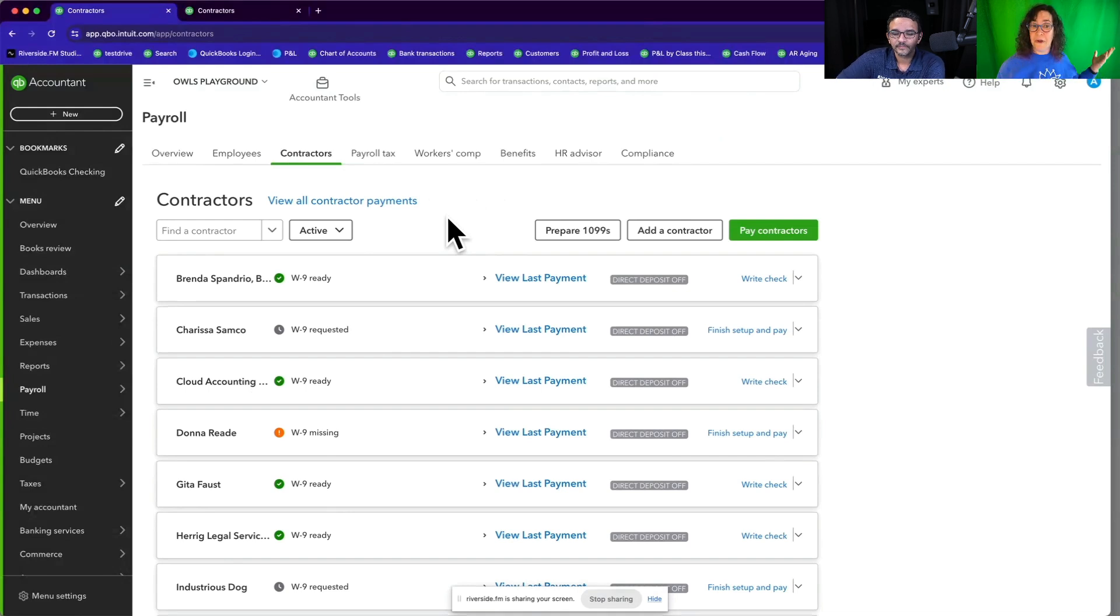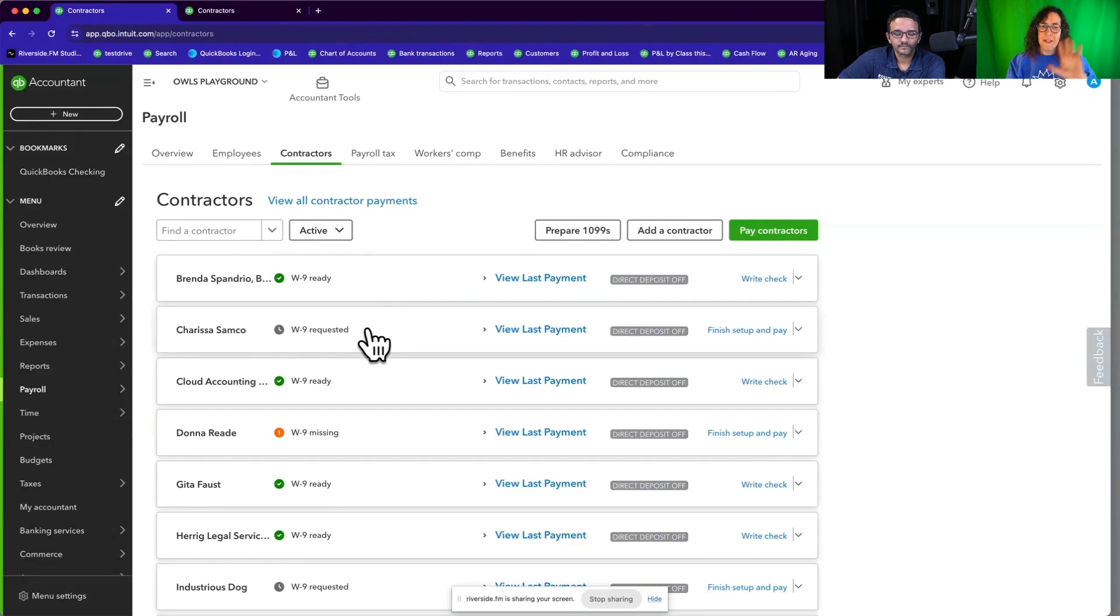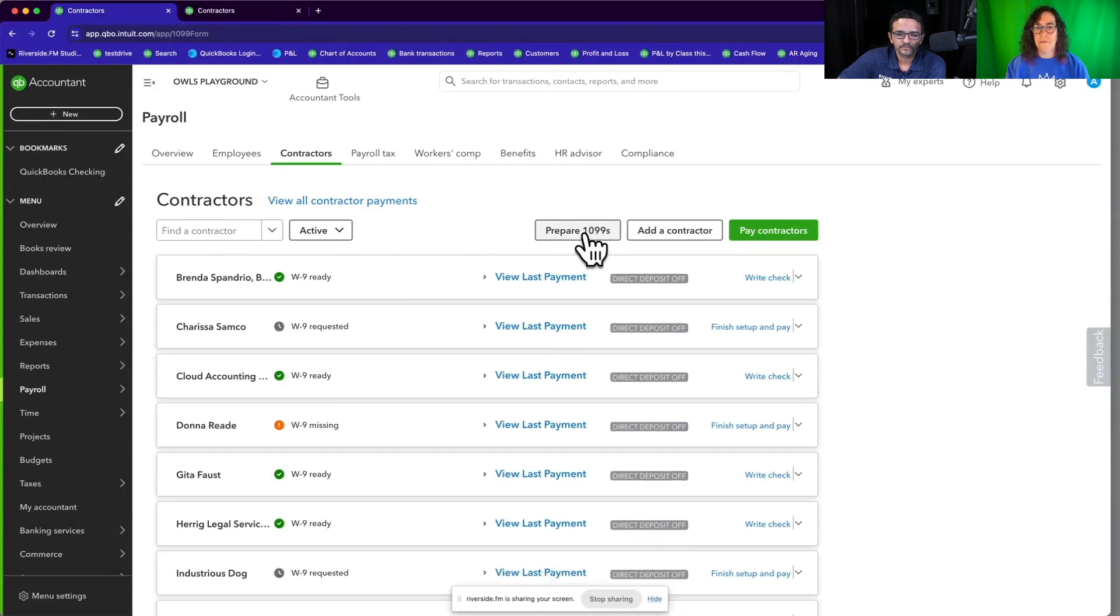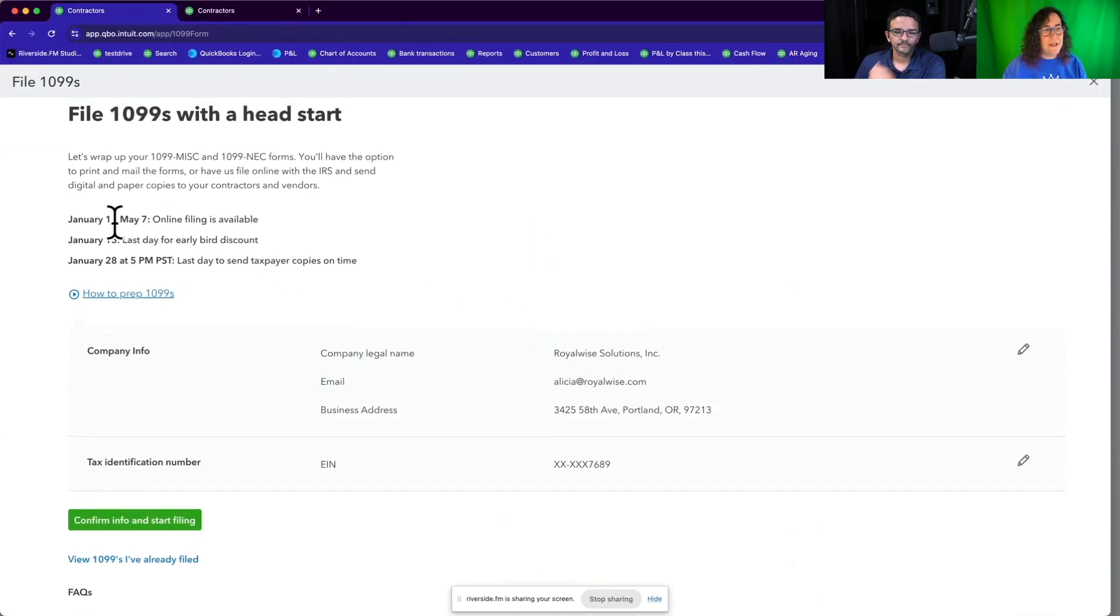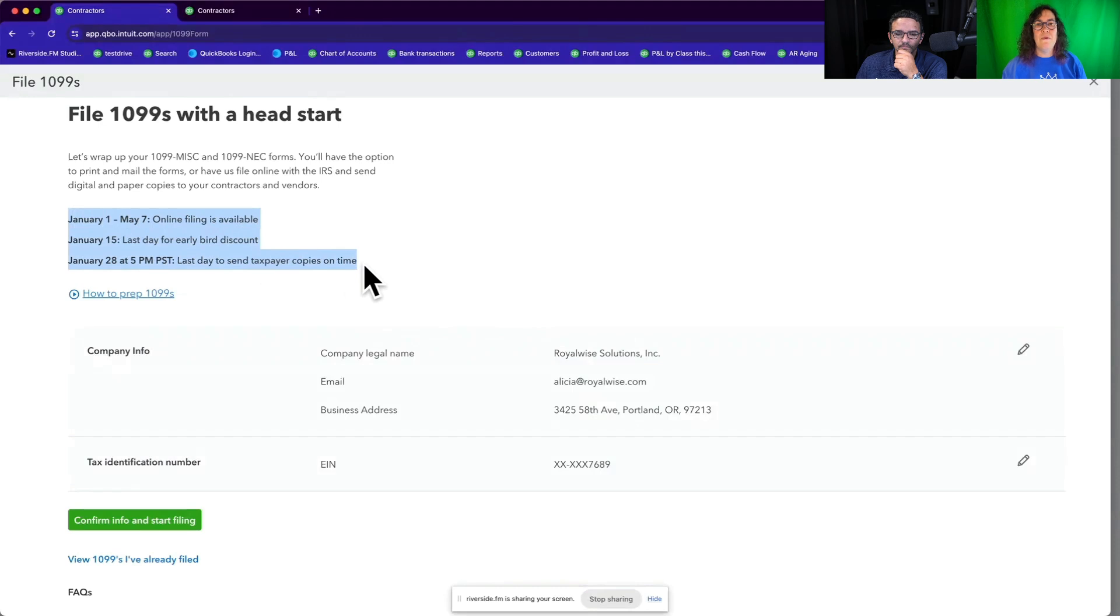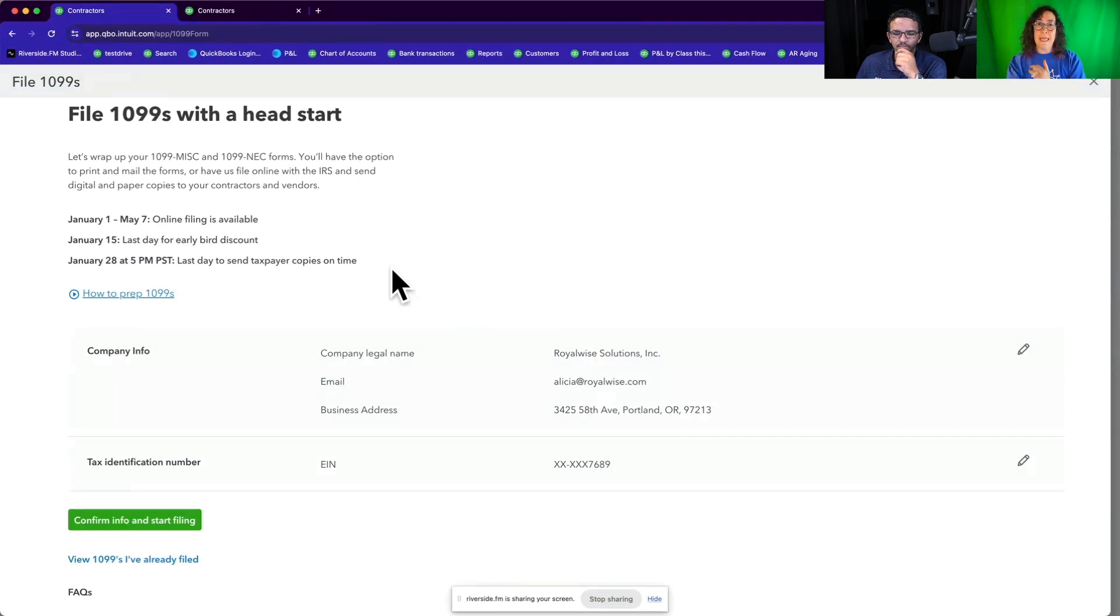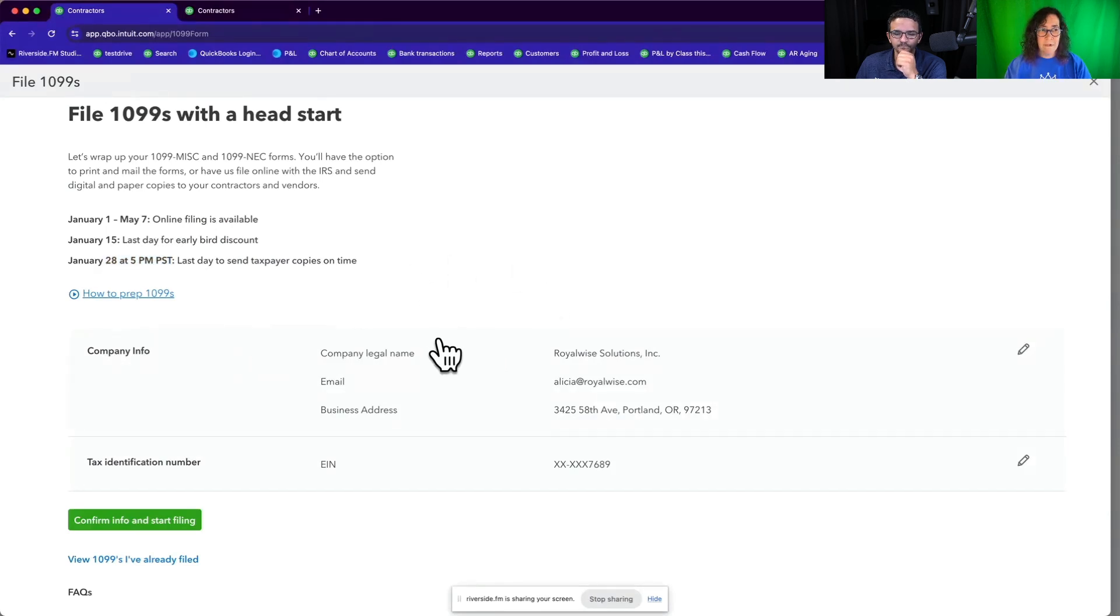So let me go in and show you. So now pretend the whole year has gone by and it's December and you've got all of these vendors here and some of them, their W-9s are ready and some of them you've requested and they haven't filled them in yet. And everybody's got a different status. But let's go in and actually see the new 1099 wizard. So I'm going to click on prepare 1099s right here. And they used to call it the wizard. And so I still call it the wizard, even though they don't use that terminology anymore. So when you file your 1099s, you can see right here that at the top, they tell you what your deadlines are. So you can file between January 1st and May 7th. So even if you're late, you can still get your filings in. If you file by January 15th, it's actually a little cheaper. You can save yourself some money. And the last day to send the taxpayer copies is on the 28th, because when you use this wizard, it will both email and snail mail your contractors, their 1099 forms. So to get their electronic copies or to get their paper copies by the 31st, that's your deadline right there, January 28th.